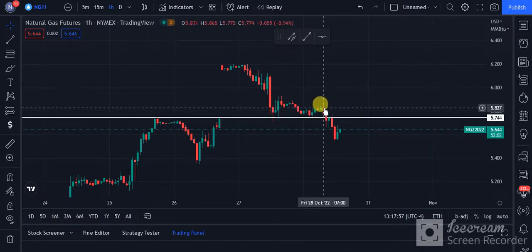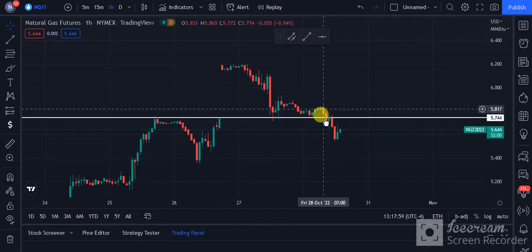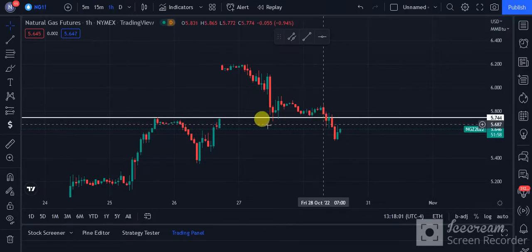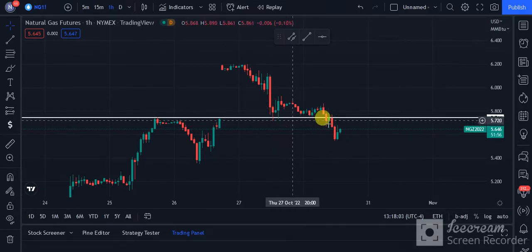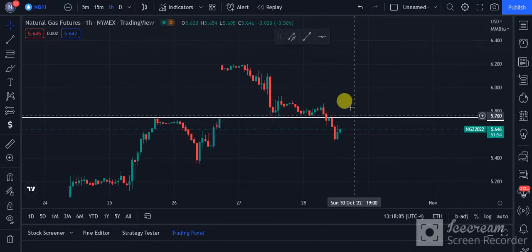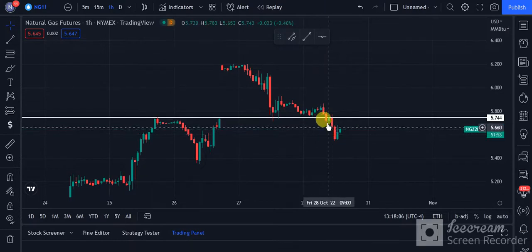Looking at yesterday's session — that is the Friday session — we are going to watch the support level. After that, the price level broke.